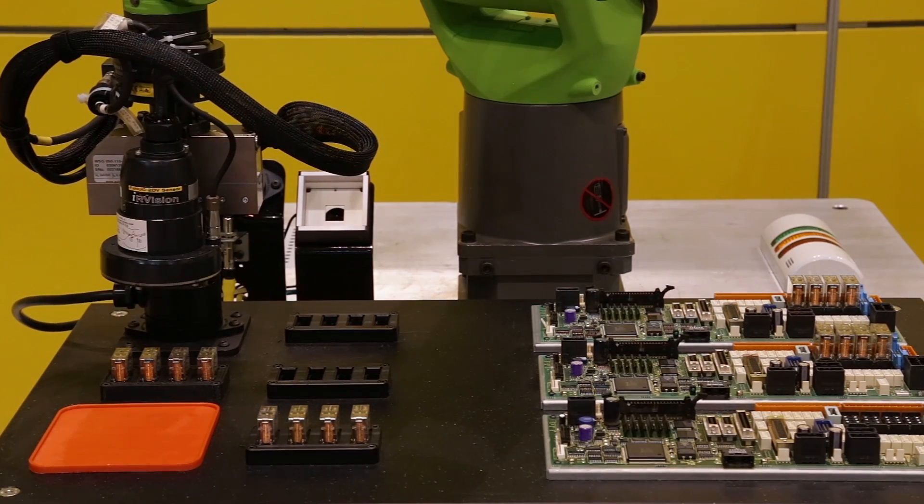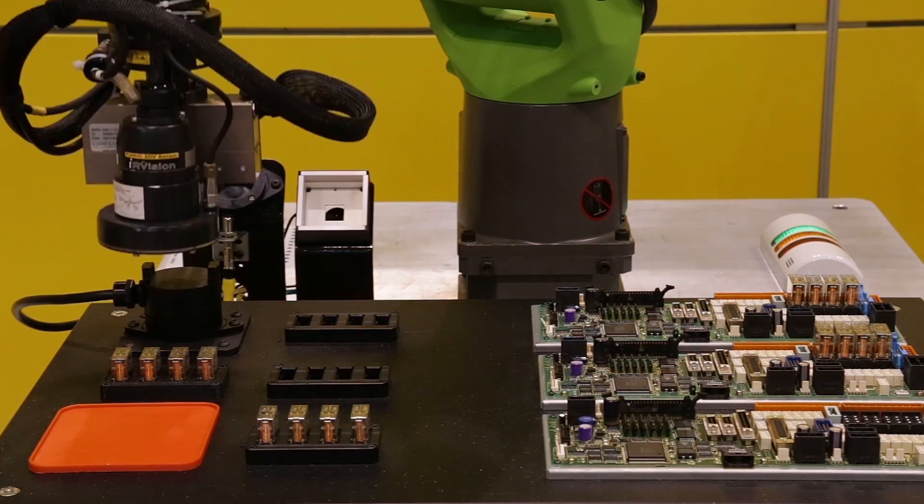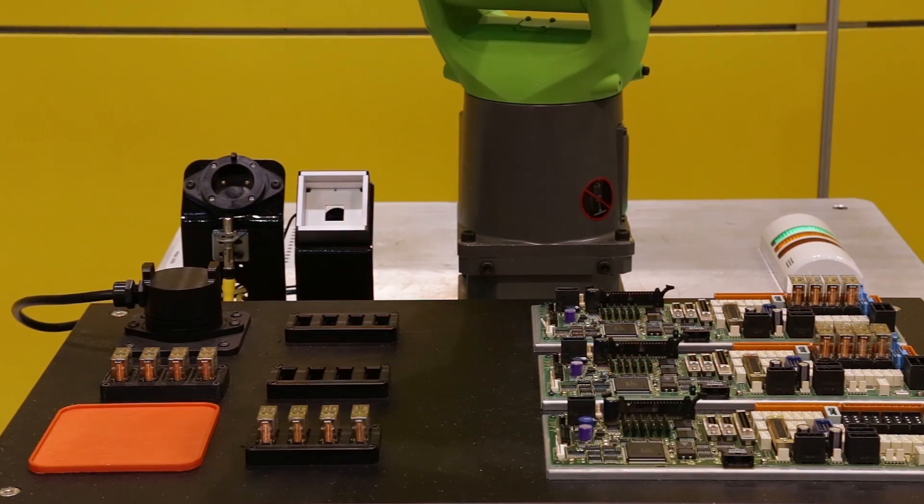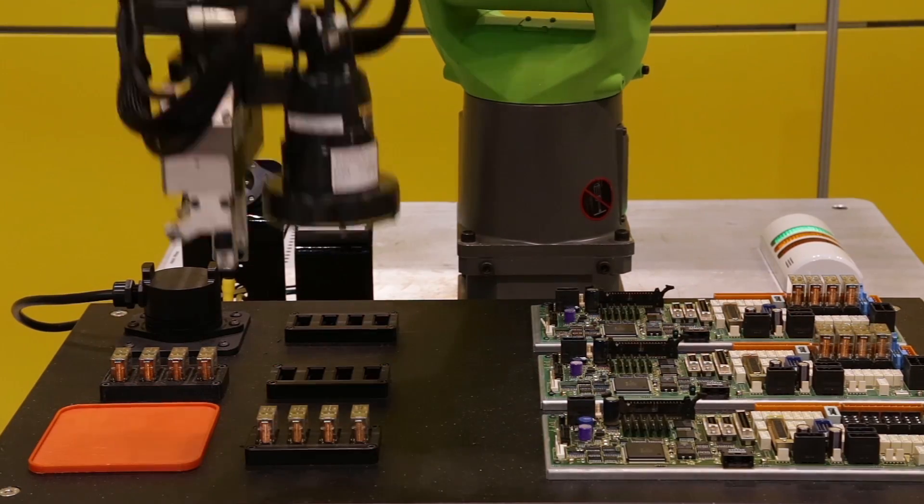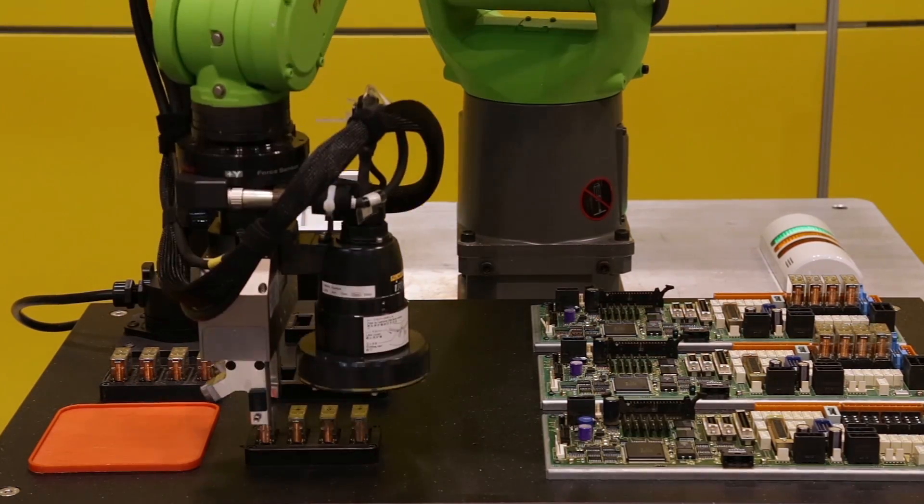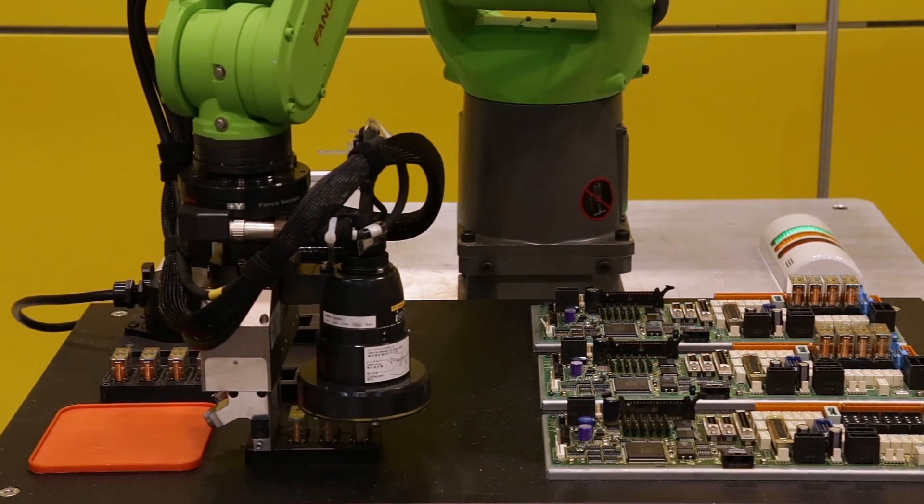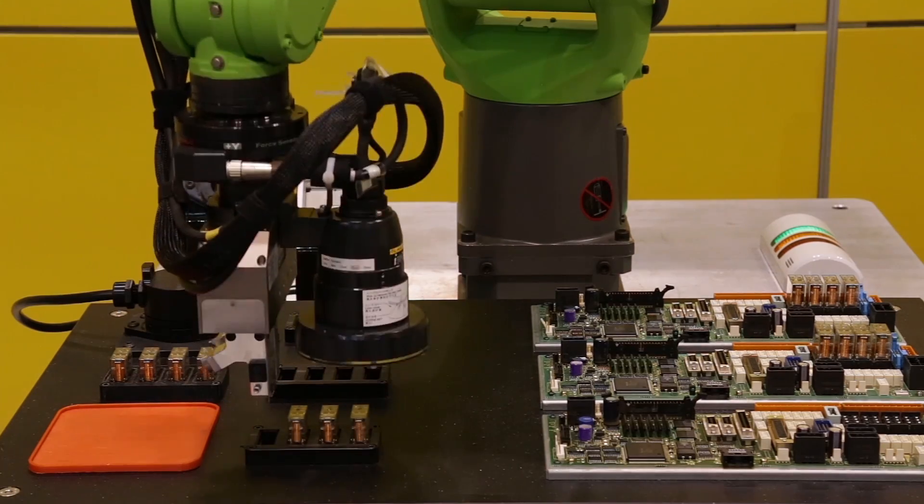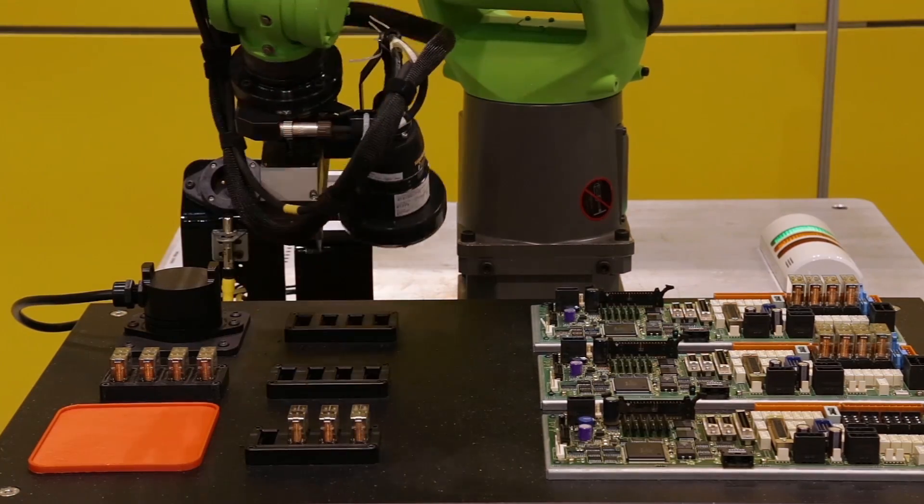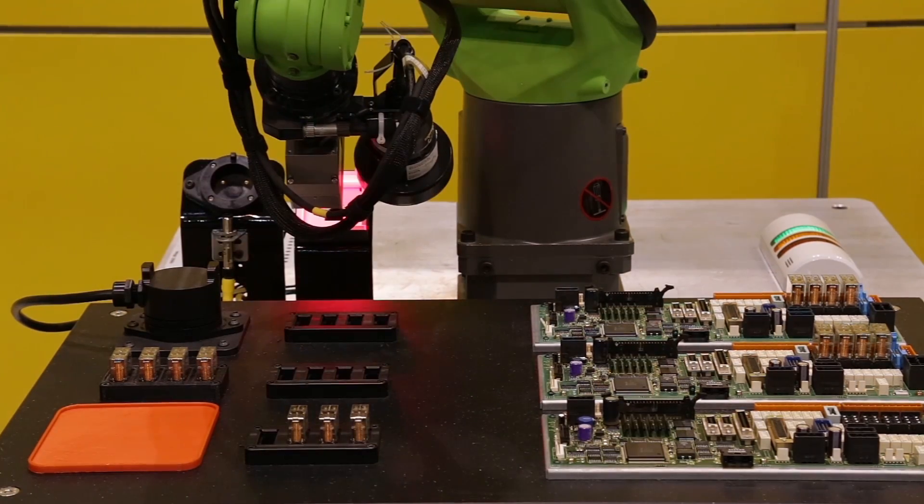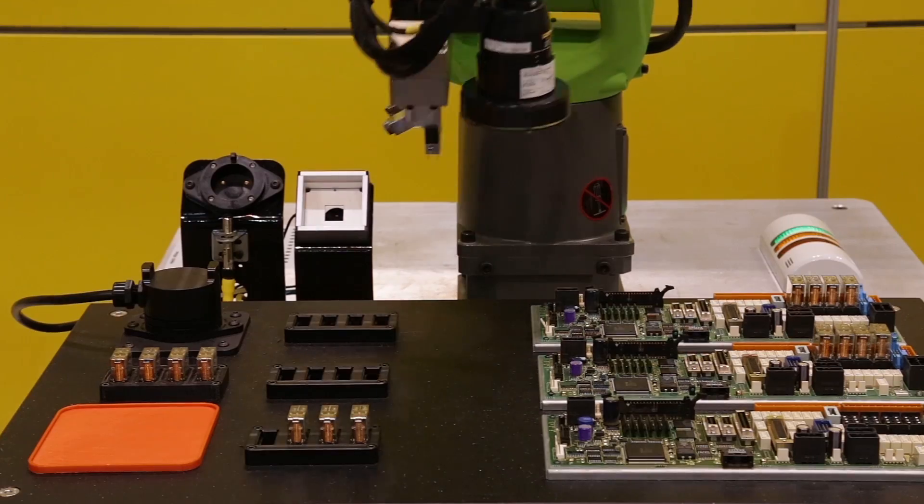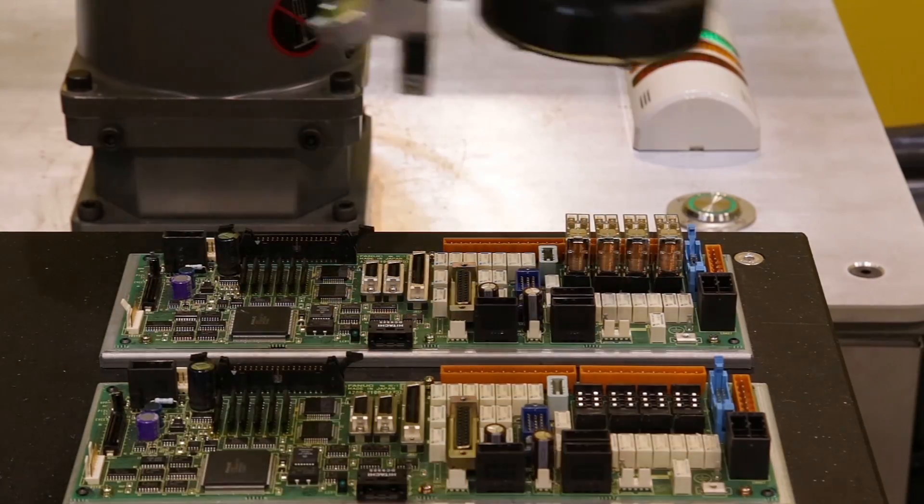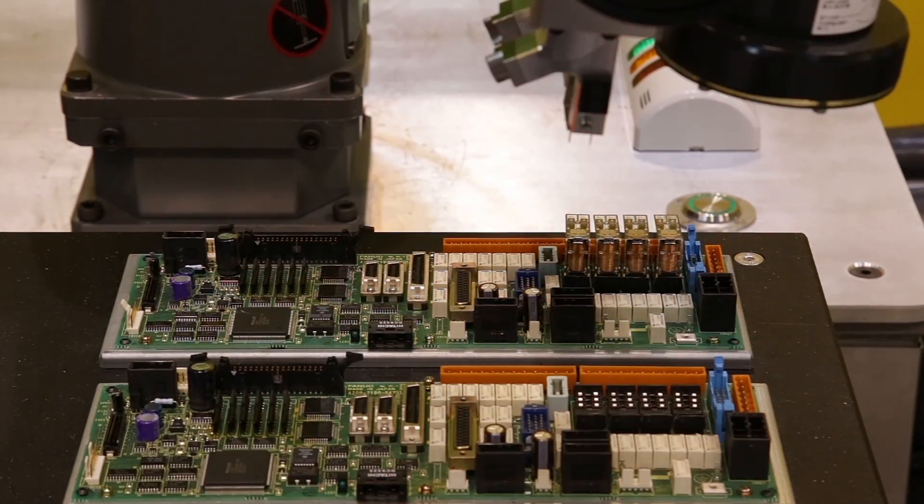The robot starts the PCB assembly process by picking up a relay from the relay tray. The robot presents the pins of the relay for inspection and, upon passing inspection, inserts the relay onto the PCB.